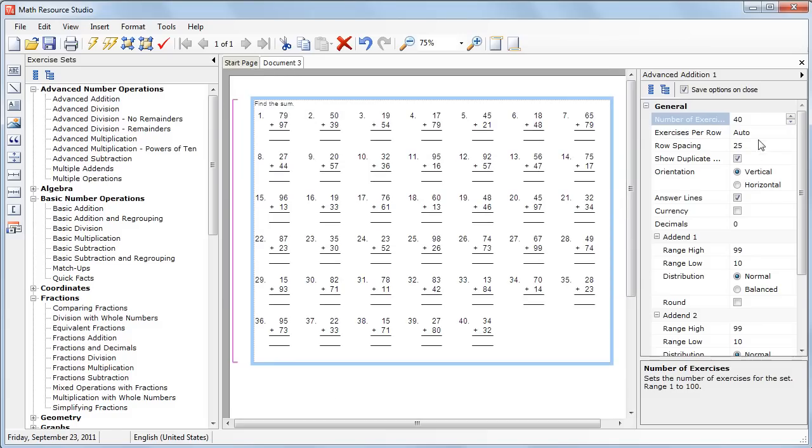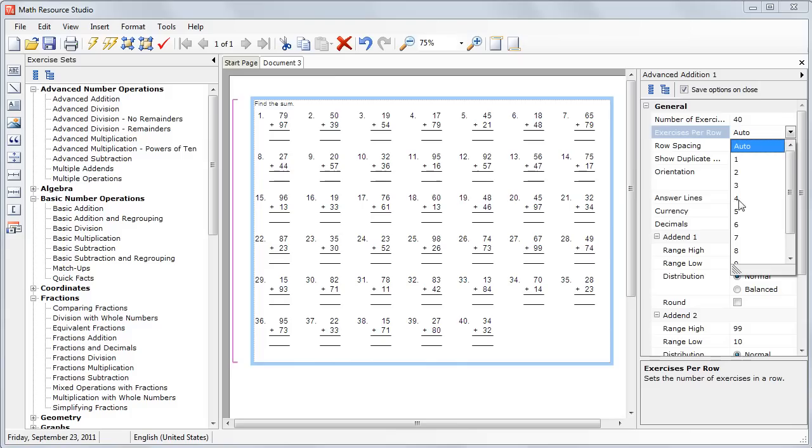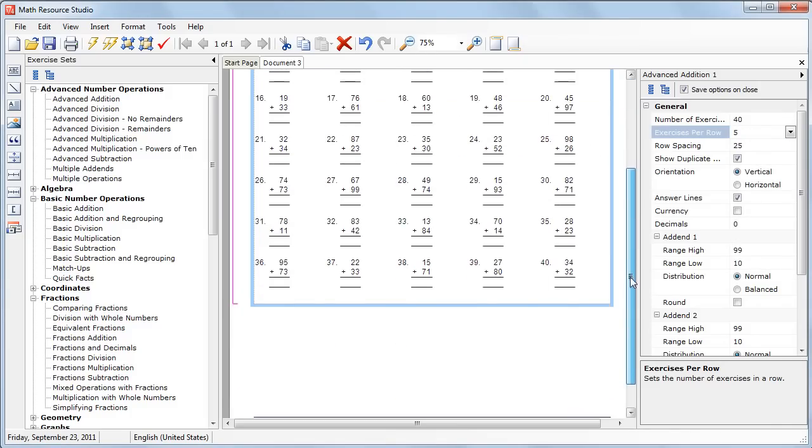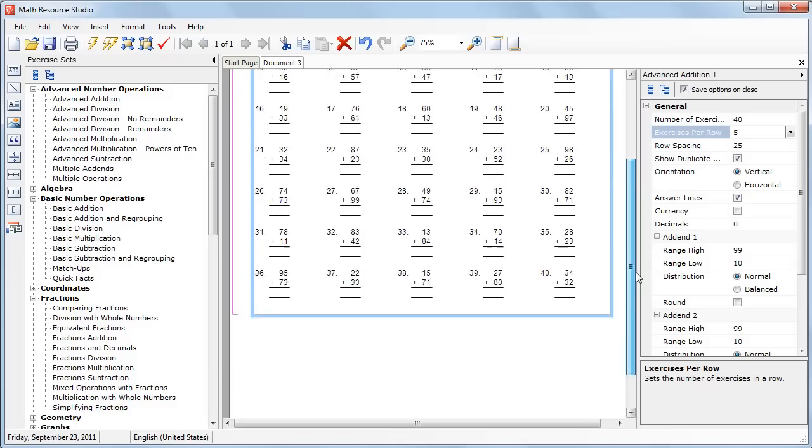We'll change the exercises per row to five to make it look a little more balanced. So now we have five questions each row. We still have 40 questions.